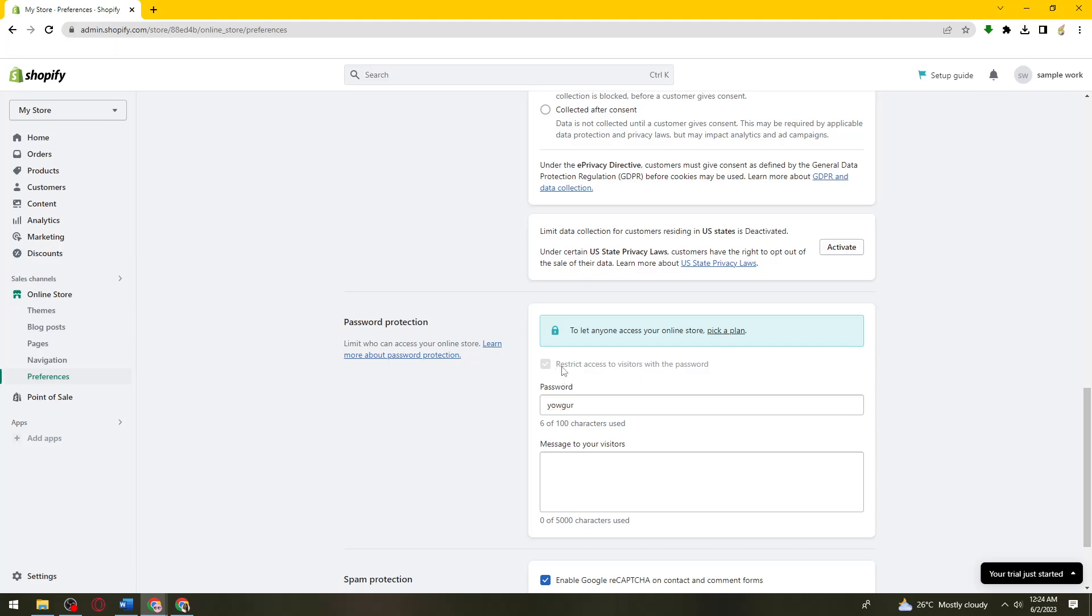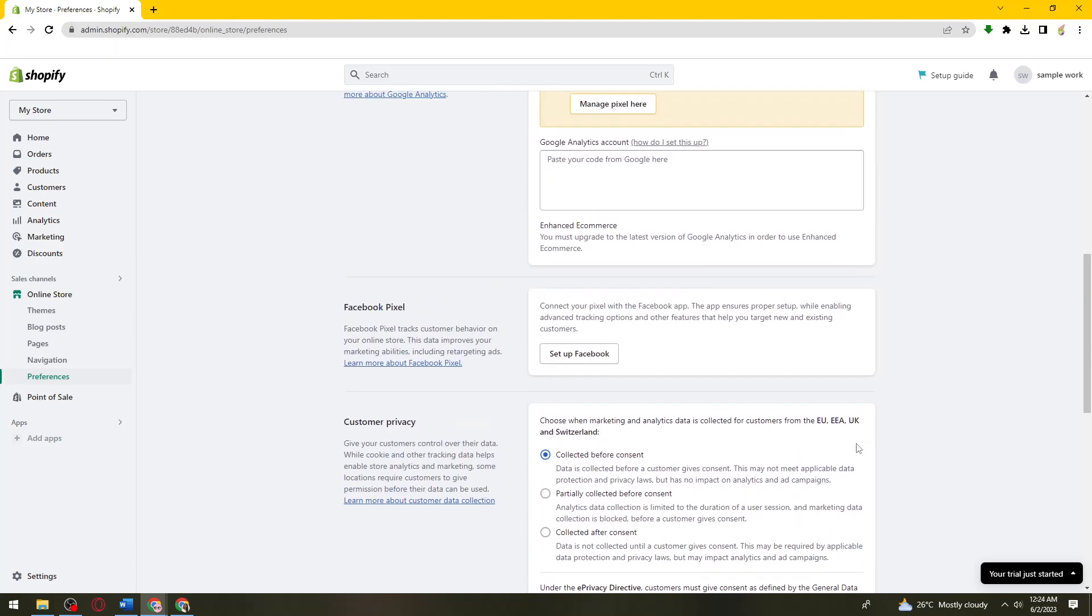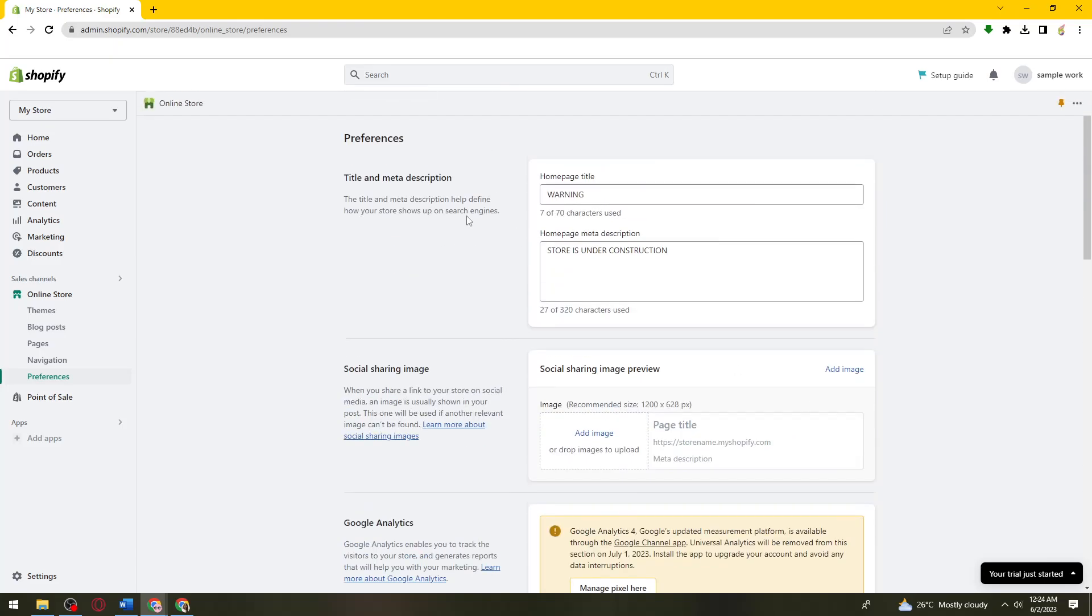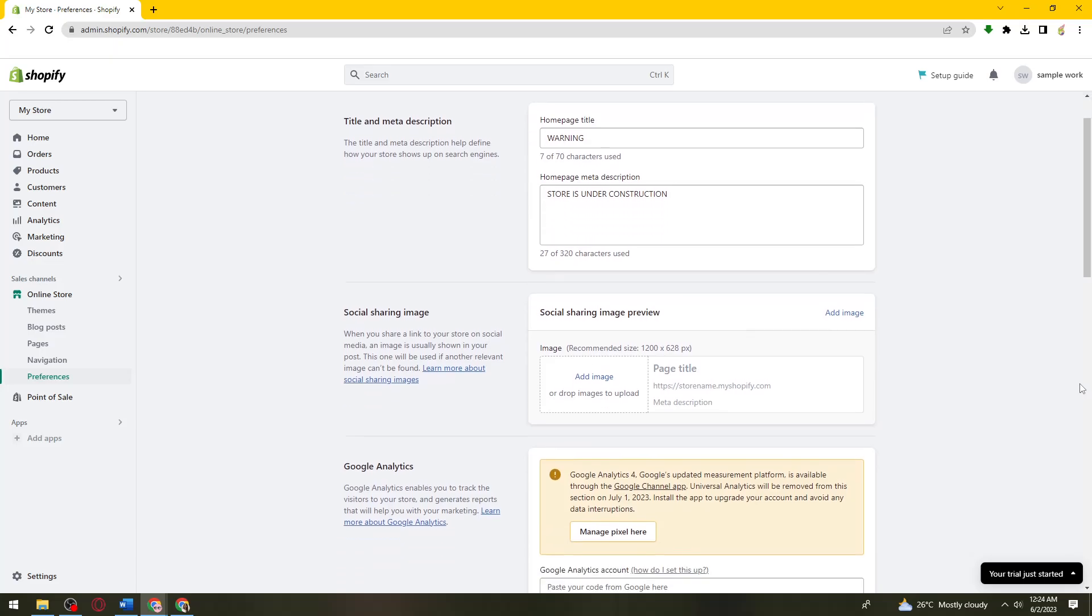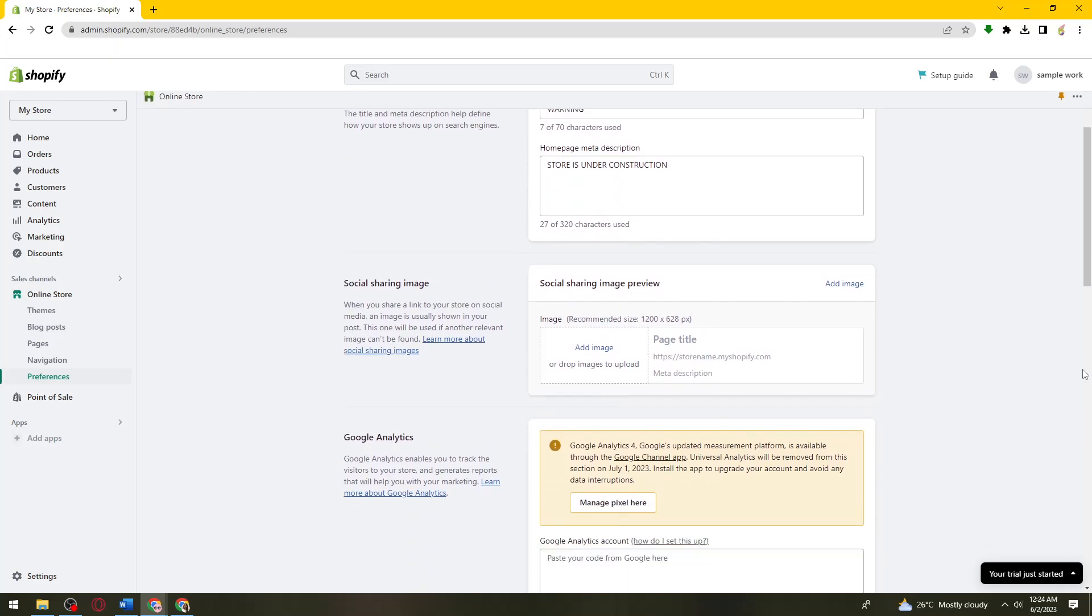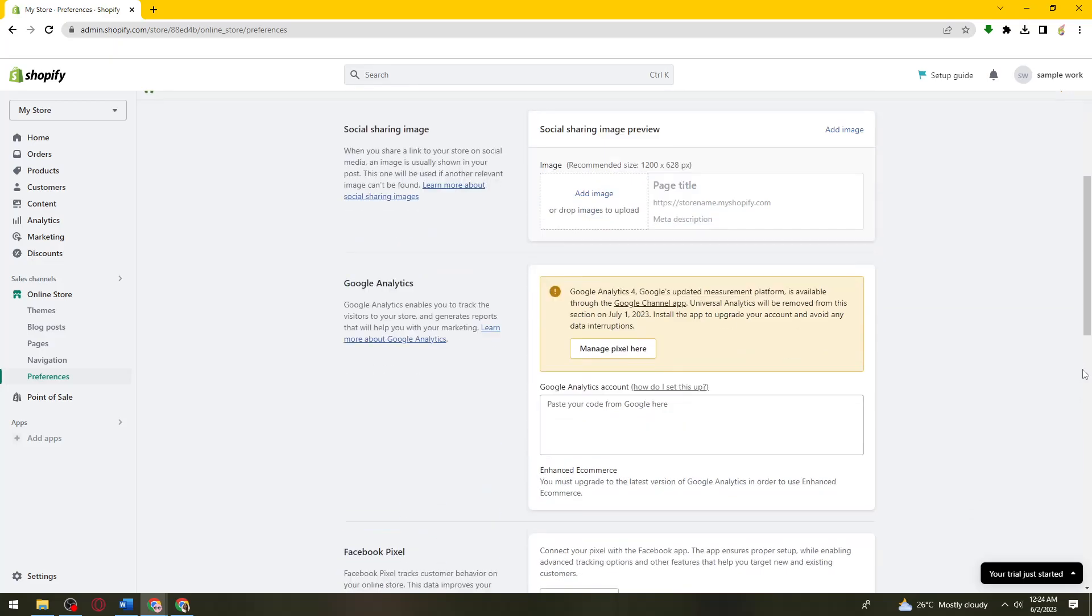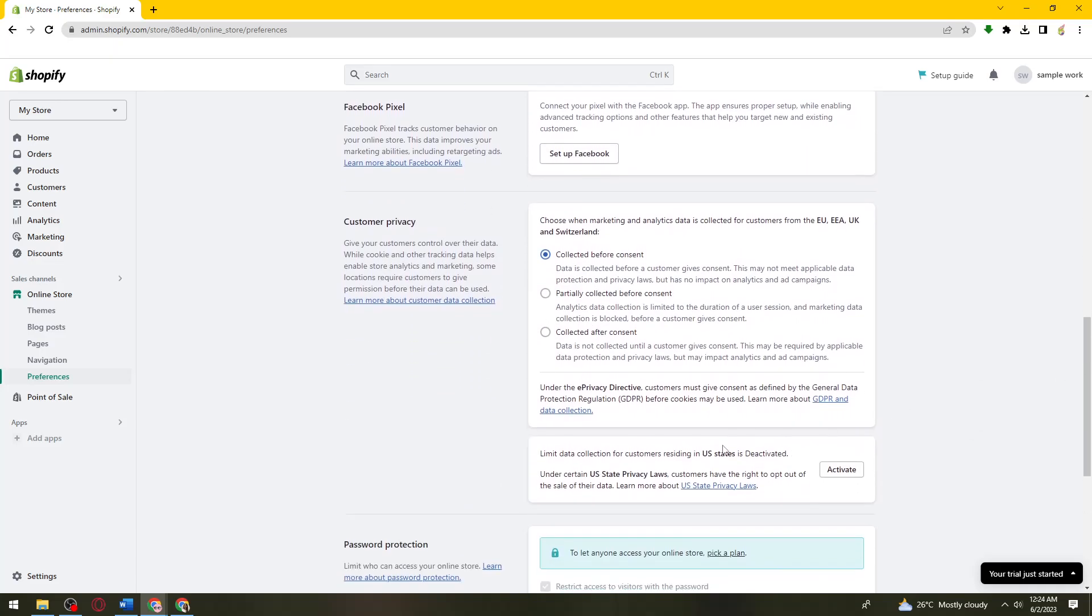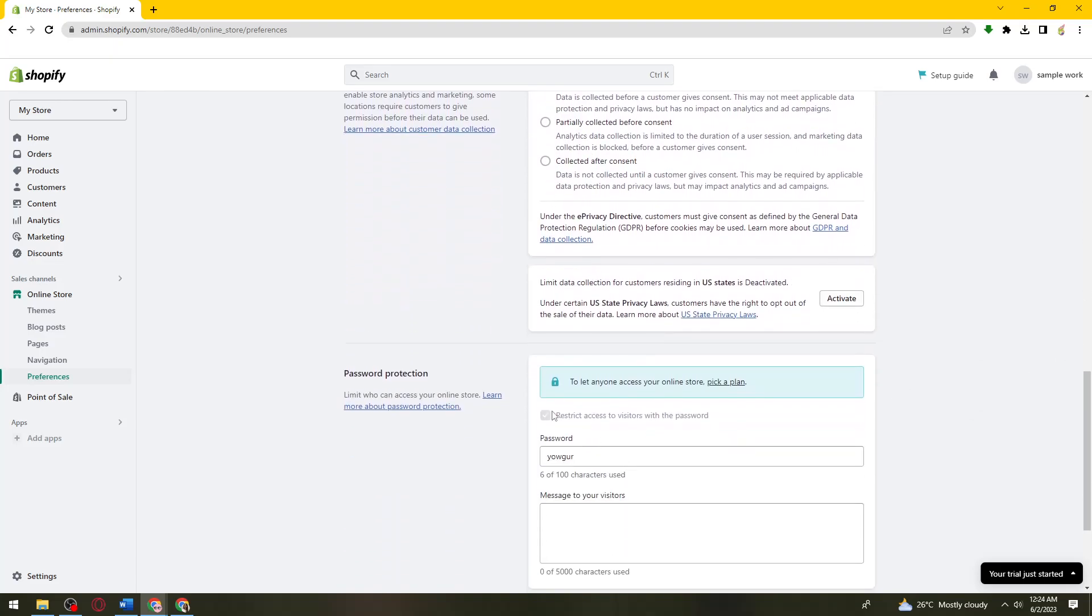So now once you've done that, just go ahead and check again and that should fix your problem. Just go ahead and disable this option. So that is how you fix Shopify opening soon.